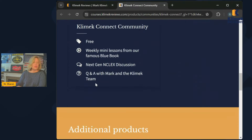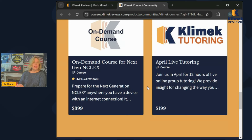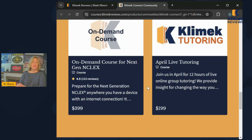If you scroll down on the website, you'll see our world-famous NCLEX review that Mark Klimek teaches, available online on demand. You can purchase it and have access for a minimum of three months. Mark developed it specifically for people who struggle to pass, so especially if you're struggling, I recommend it.